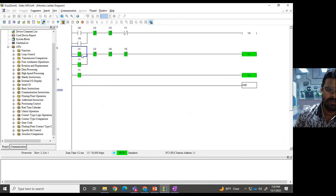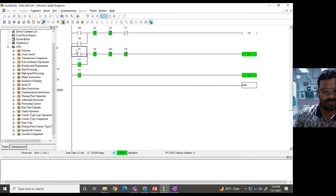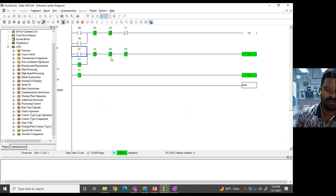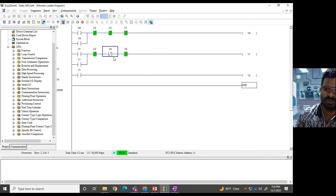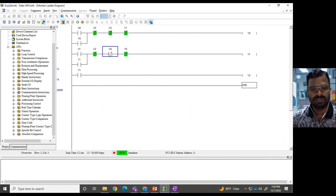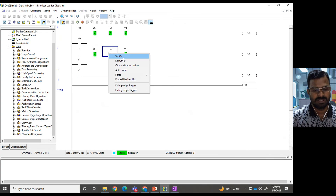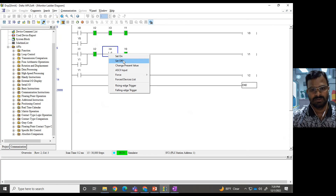Even if the operator removes their hand from X1 or the push button, the power flow continues through the latched path. When the cylinder reaches the bottom position, limit switch X4 gets activated and the power flow stops. This is how this application works.